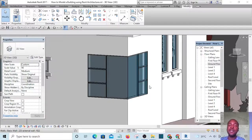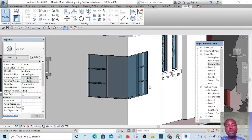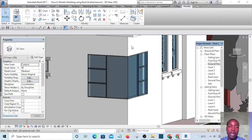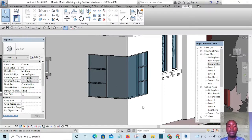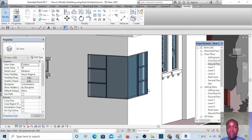Welcome to this video. In this video I'll be showing you how to create a corner window in Revit, and at the end of this video you should be able to learn how to create a corner window like this.